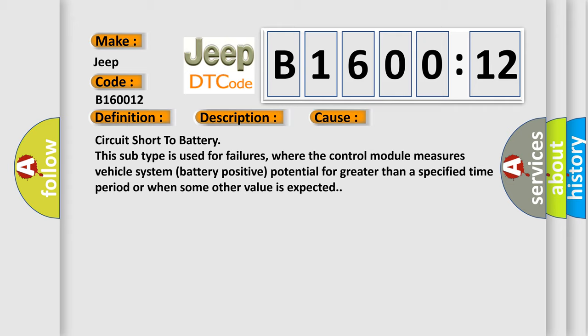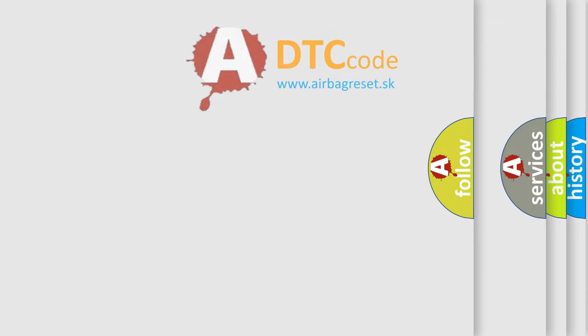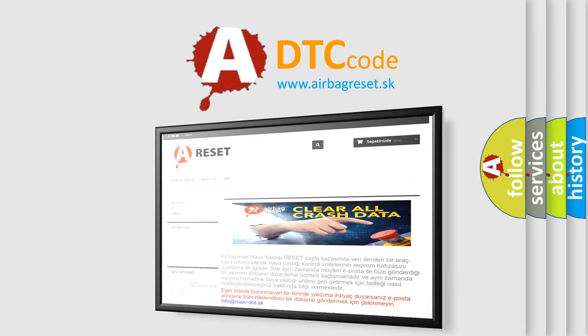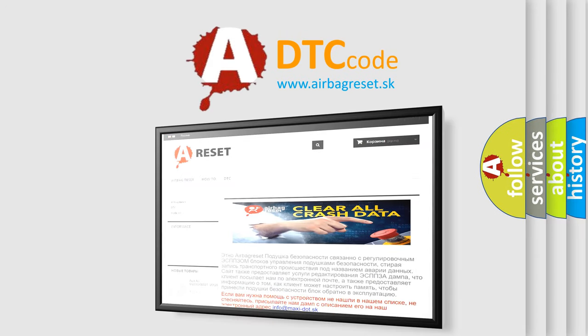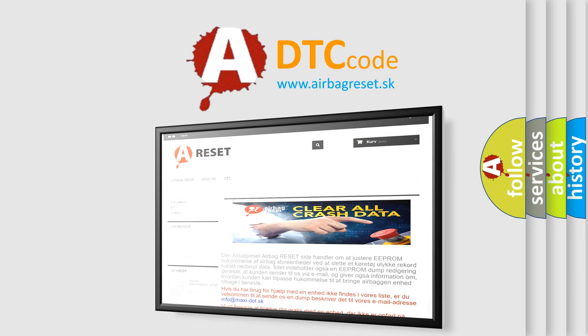The Airbag Reset website aims to provide information in 52 languages. Thank you for your attention and stay tuned for the next video.